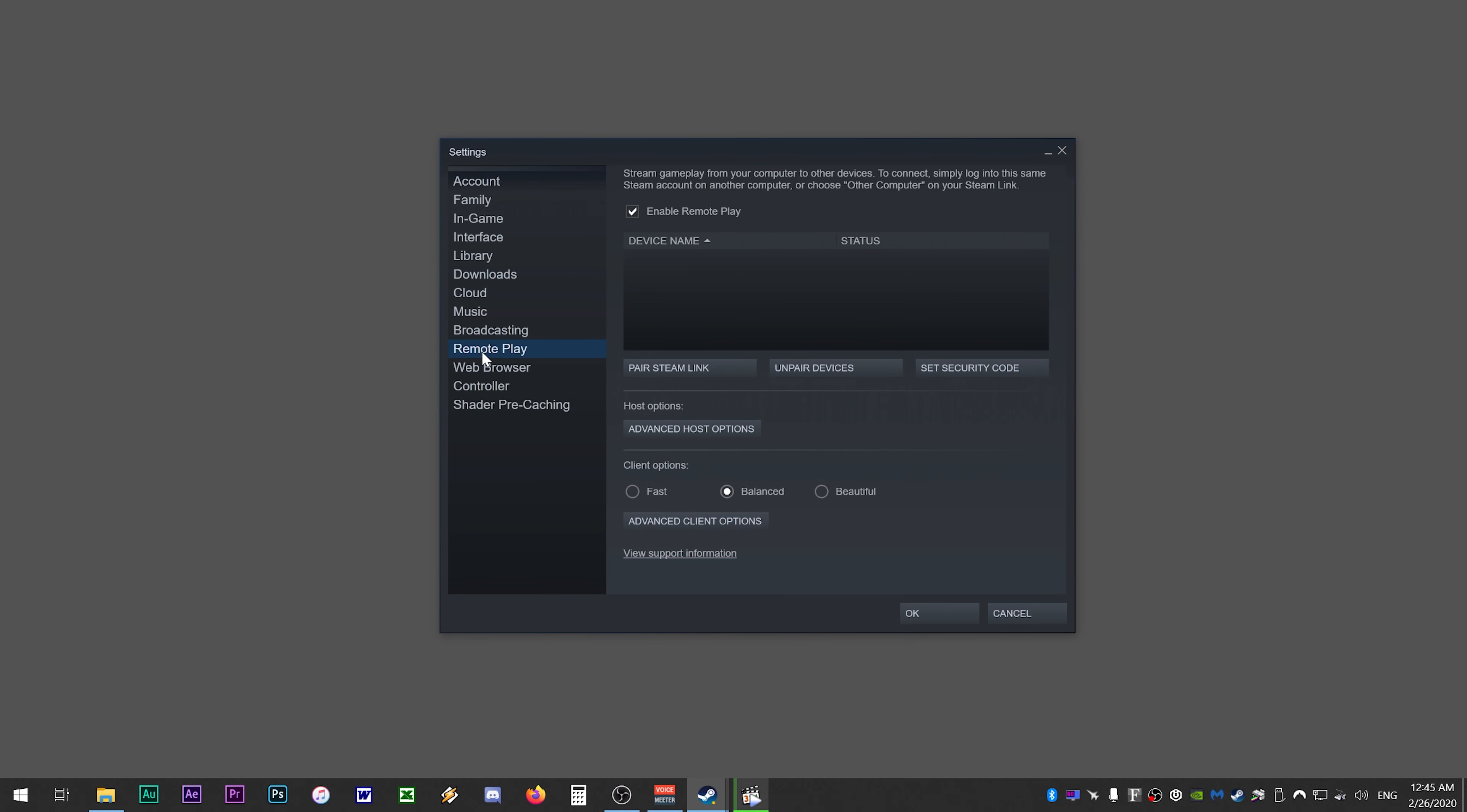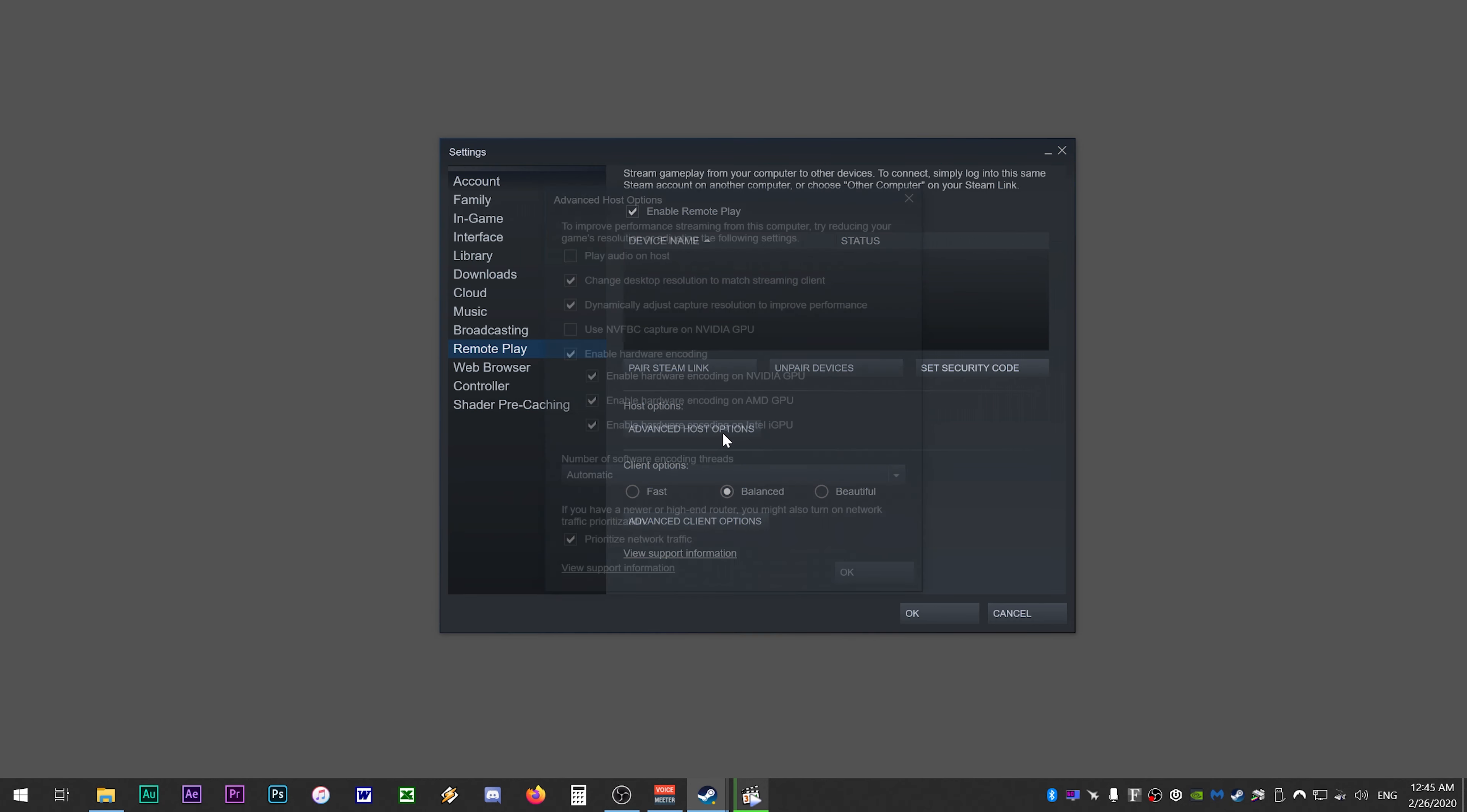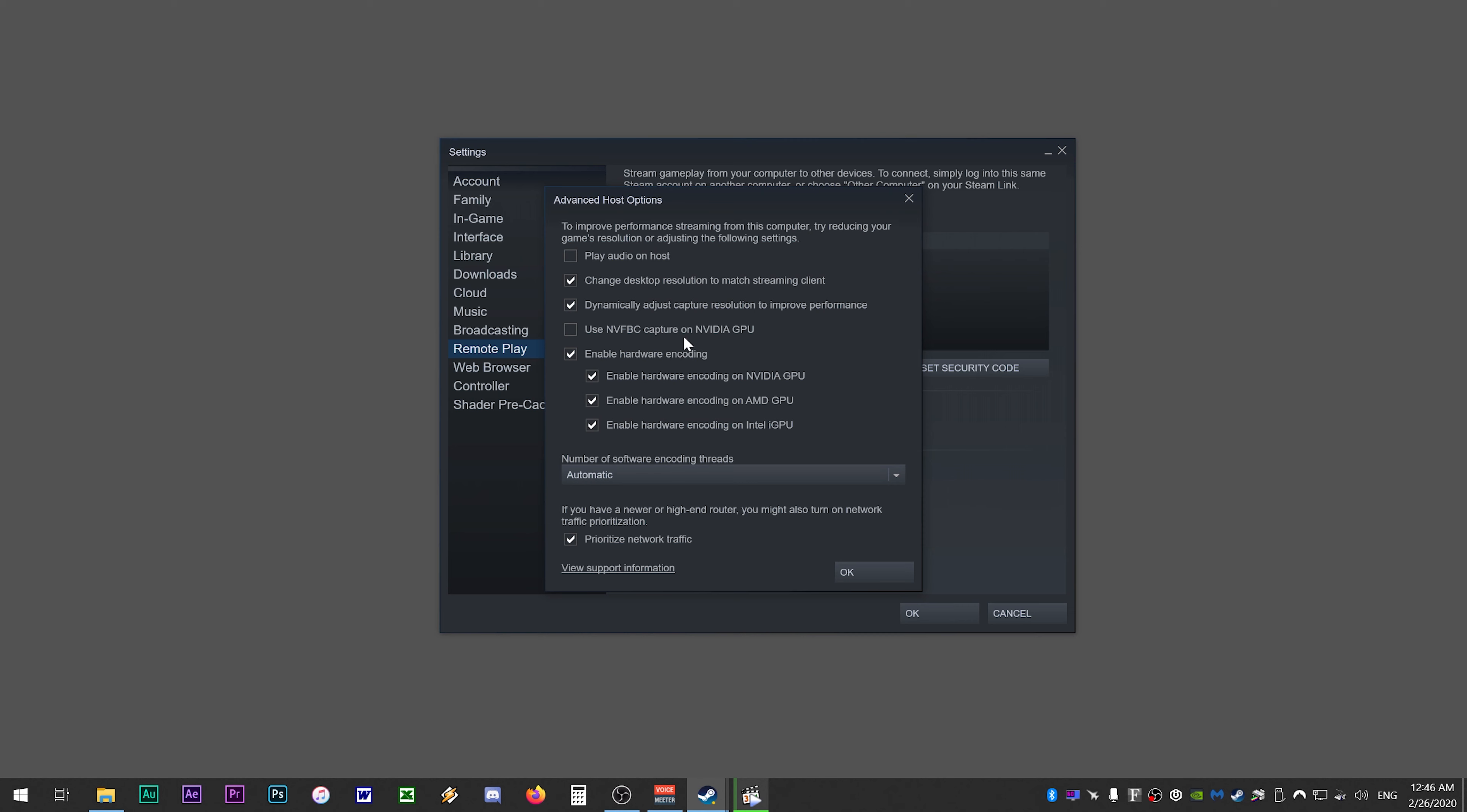Now click on remote play, and you want to check enable remote play. If you're hosting the game from your PC, then click on advanced host options. Here you can uncheck play audio on host. This option doesn't seem to work properly, or was only meant for steam link devices. In game audio should still stream to your friends PCs, but if they're unable to hear any sound, you can go ahead and enable this option.